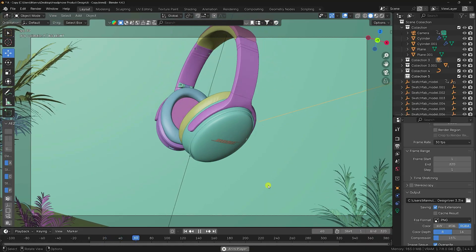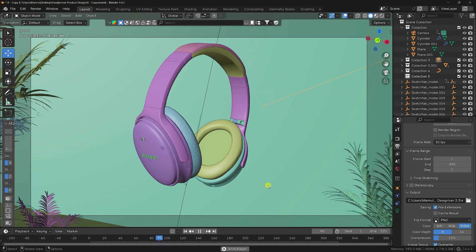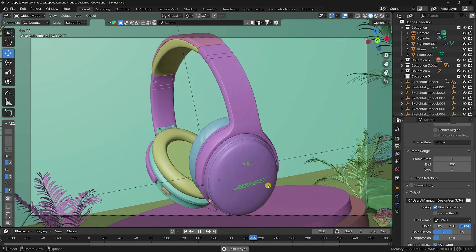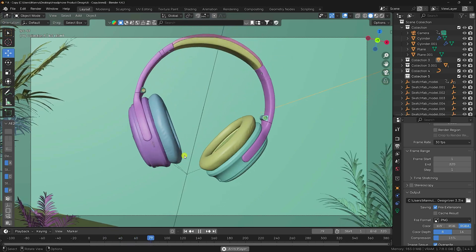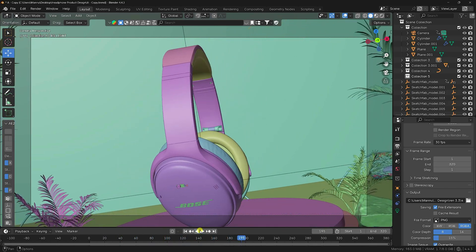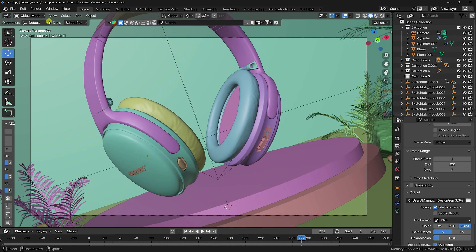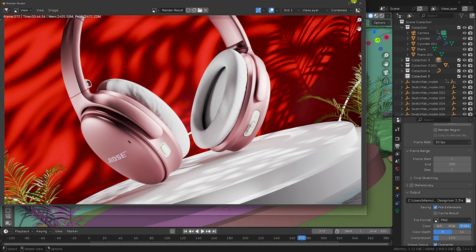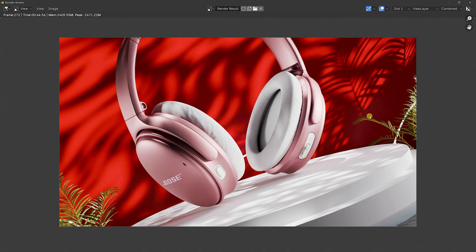Hey guys, welcome back to my channel. Today I'll teach you how to create professional 3D product design and lighting in Blender. I'll show you my cool product design animation and a one-frame render. The background, product design, and lighting are perfect — now I'll teach you how to create this type of effect.